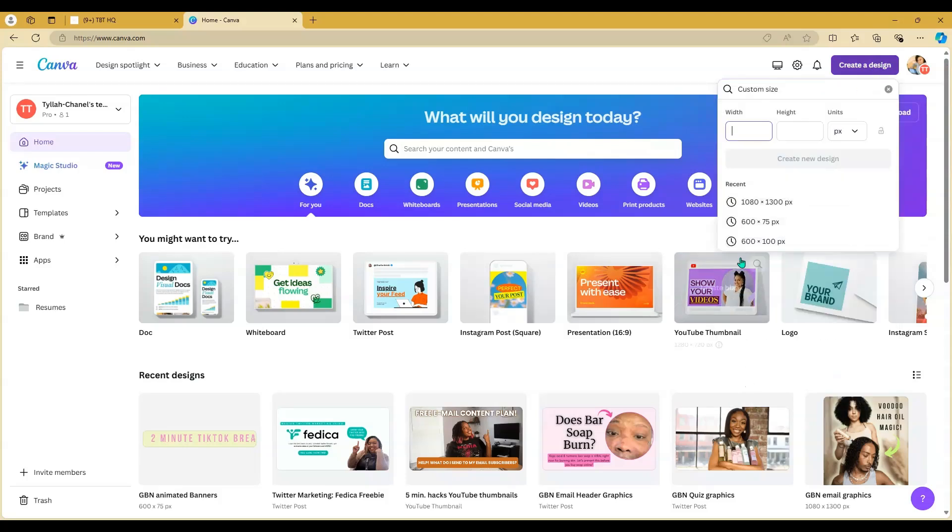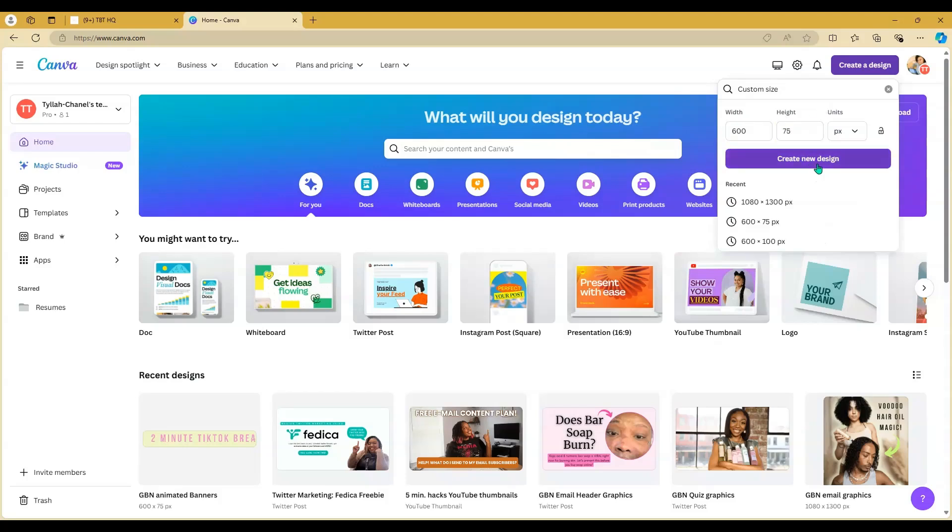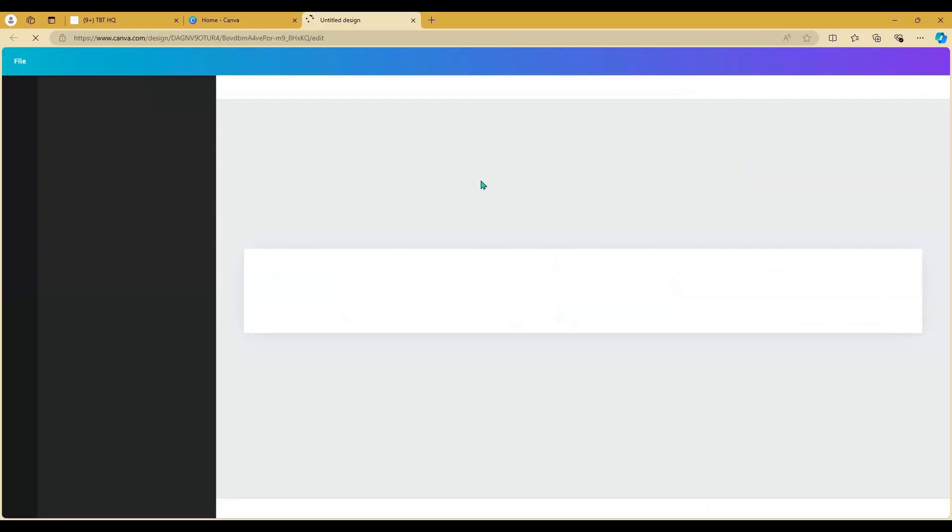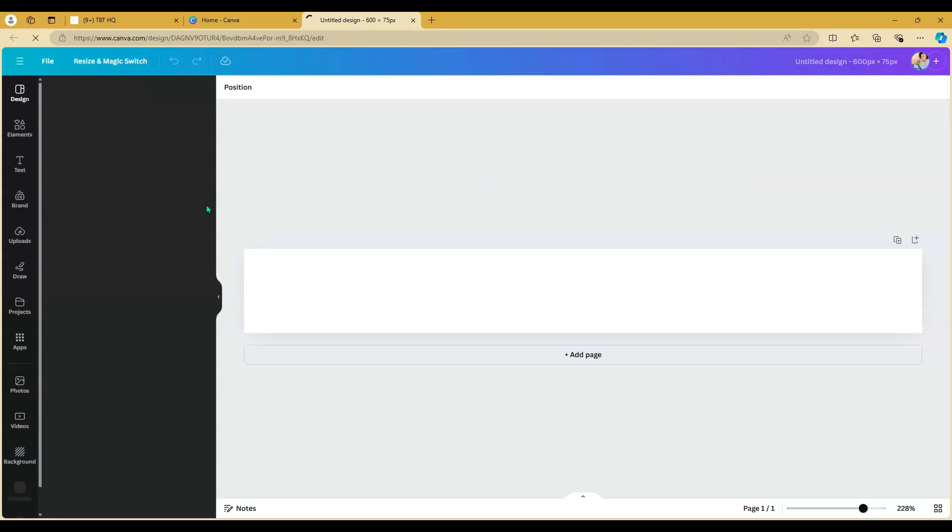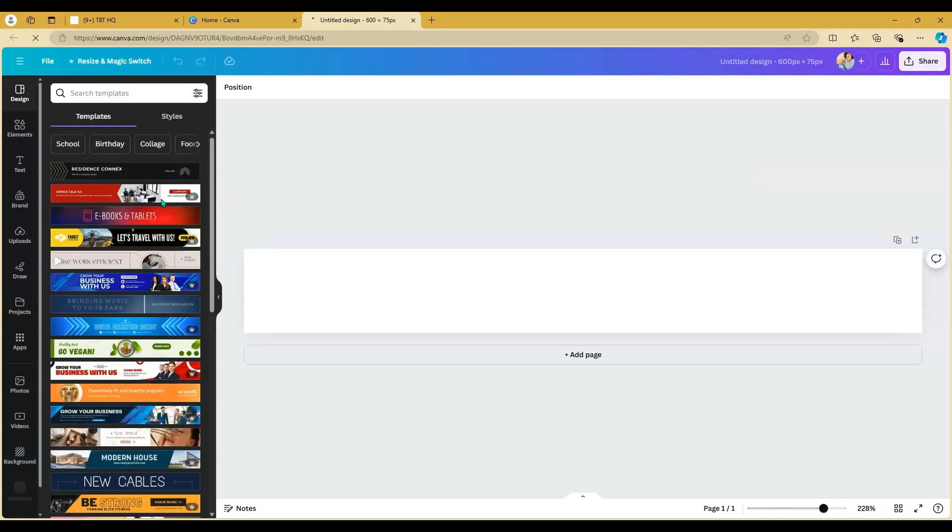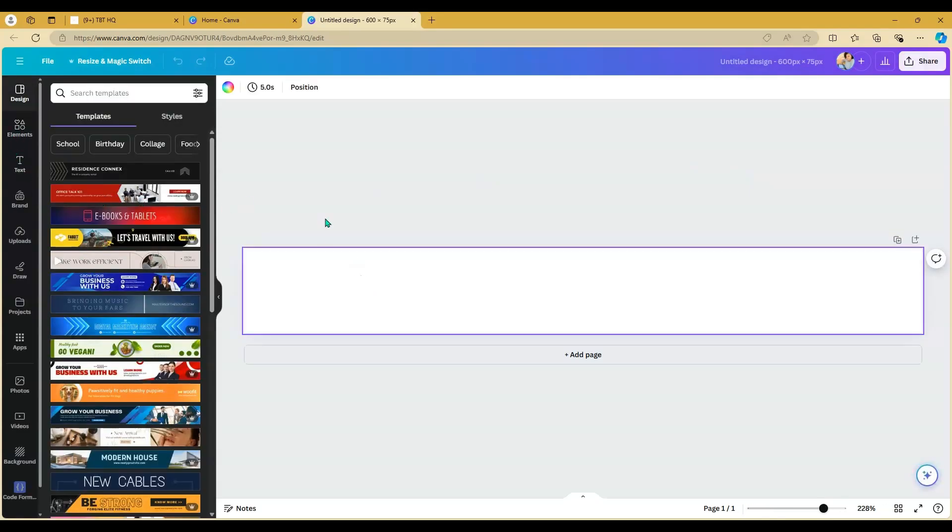You're going to log into Canva and go to create design, choose custom size. For your width put 600, height 75, and make sure units is set at px for pixels.